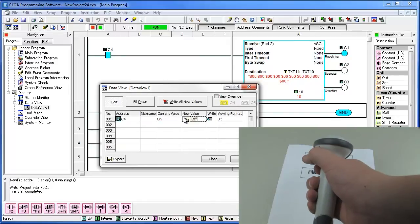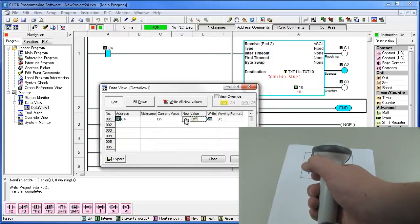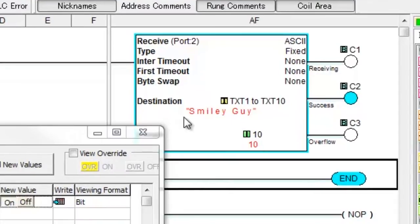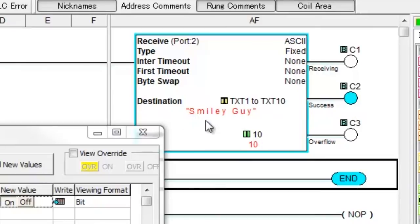Now we can scan a barcode and see it here. Here we can see a 10 character string read from the barcode scanner. The string is stored in text1 through text10.